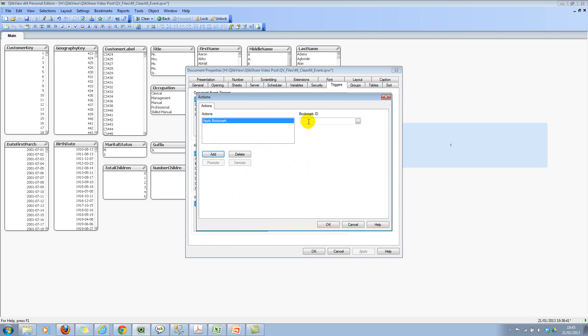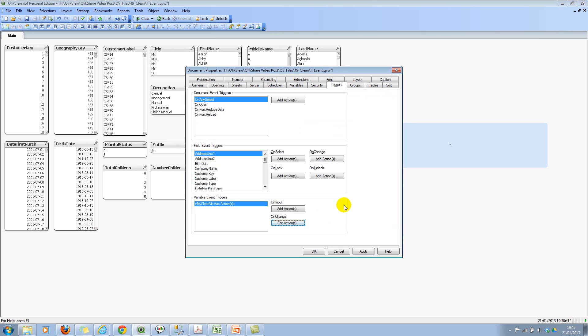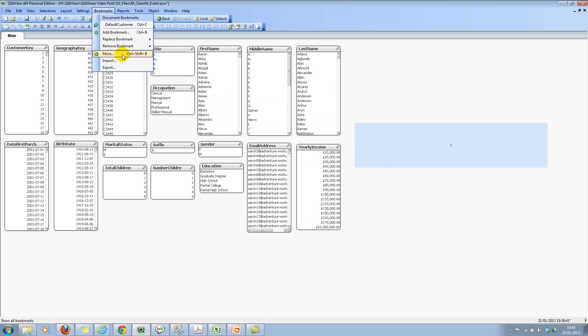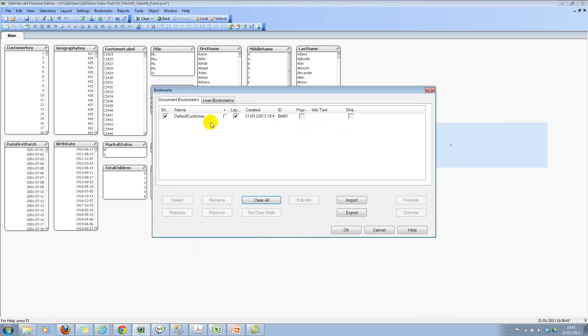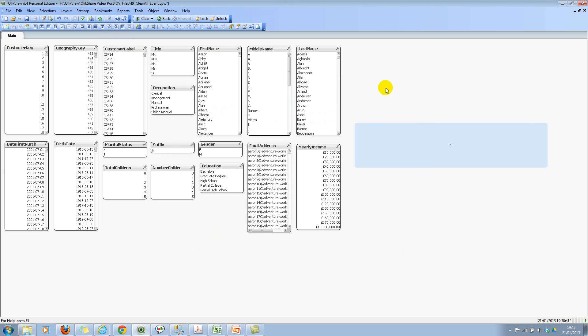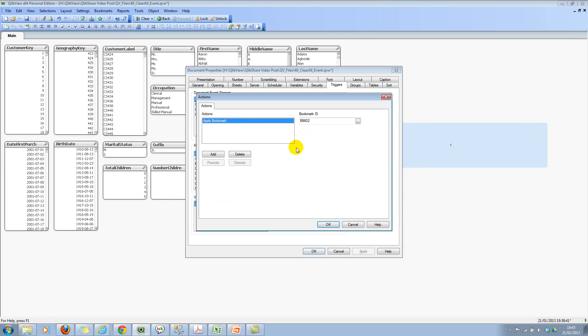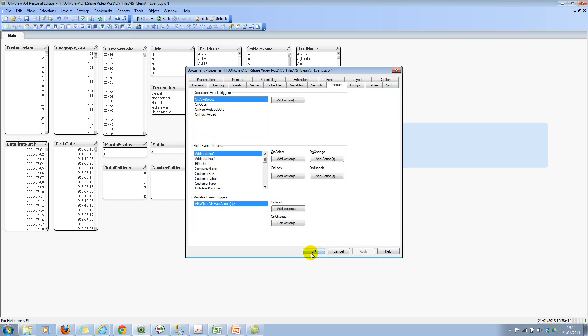And this must be BM02. I think so. We can reconfirm that. Let's go back and reconfirm what is the default bookmark. It's BM01. So let's go back and I will select BM01. Click on OK.